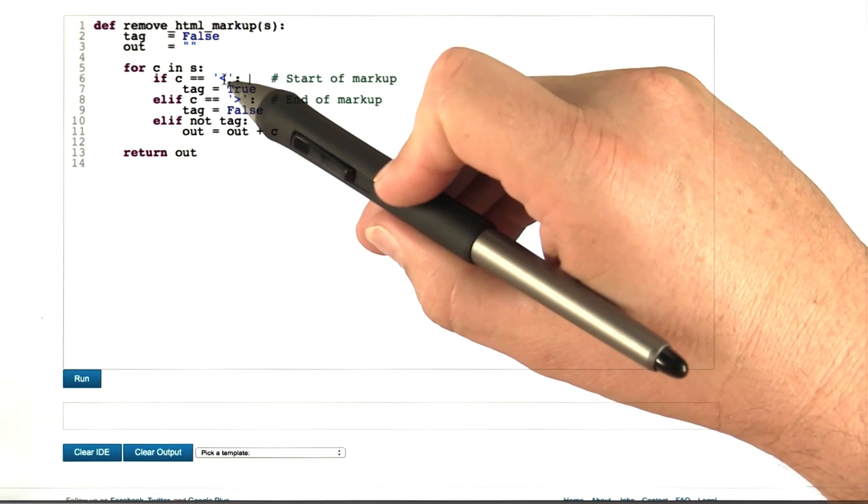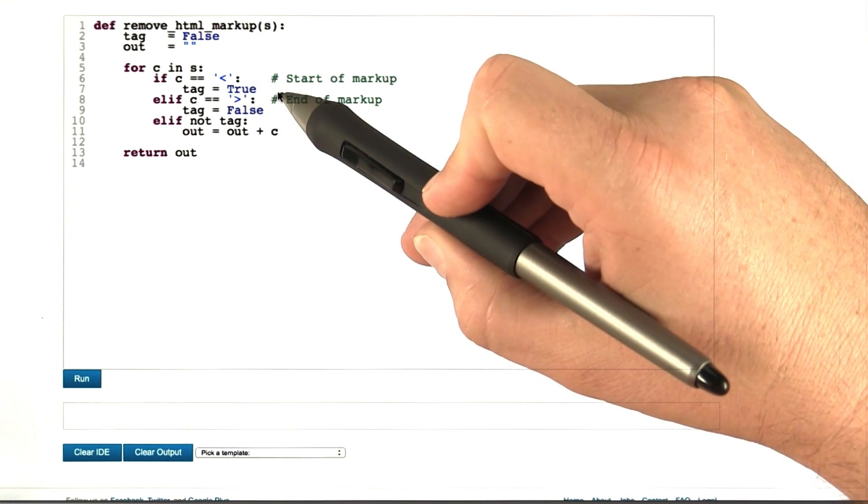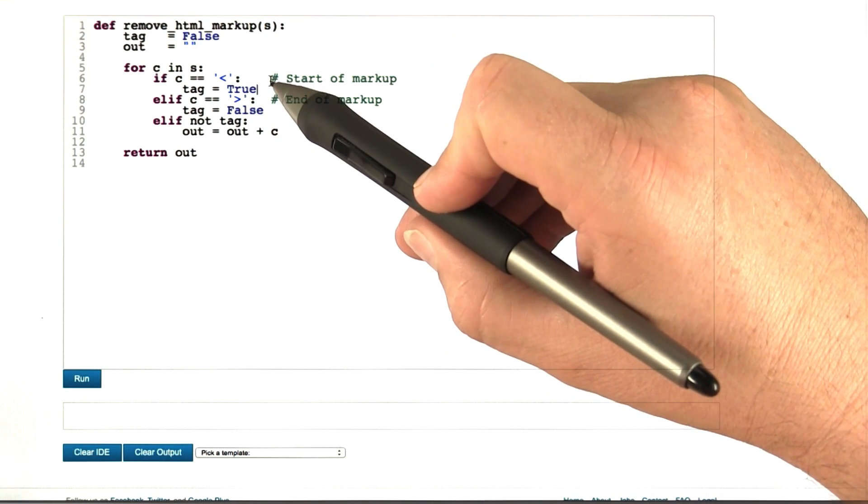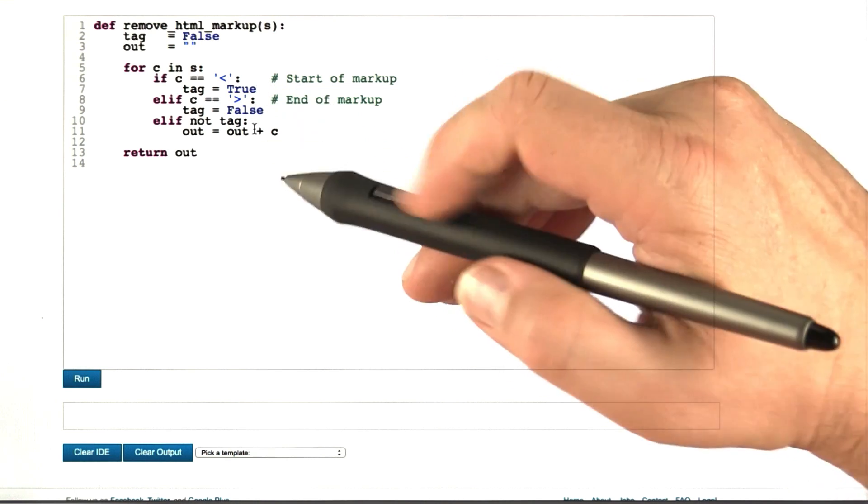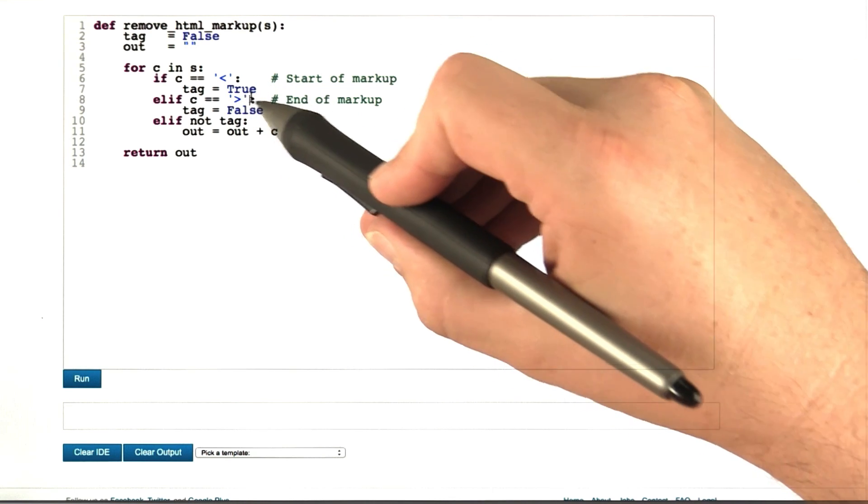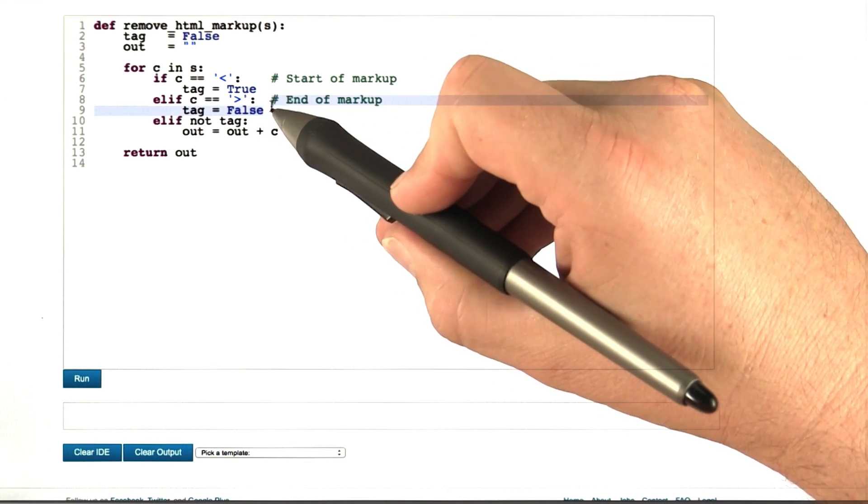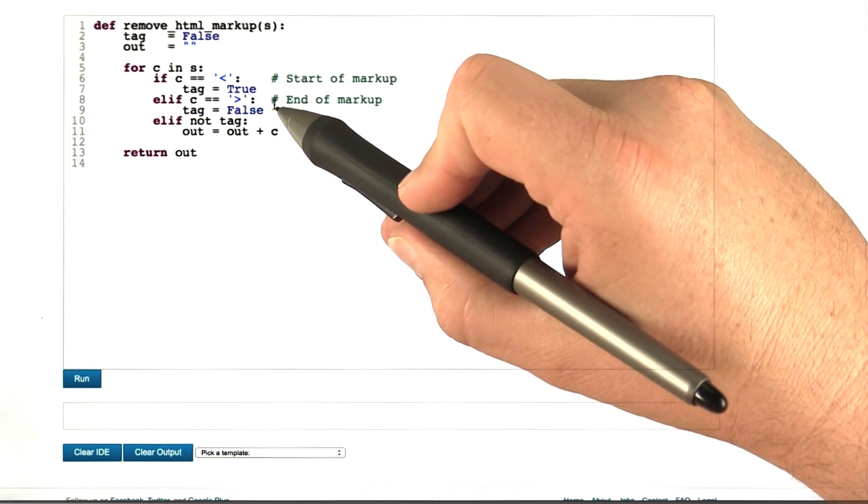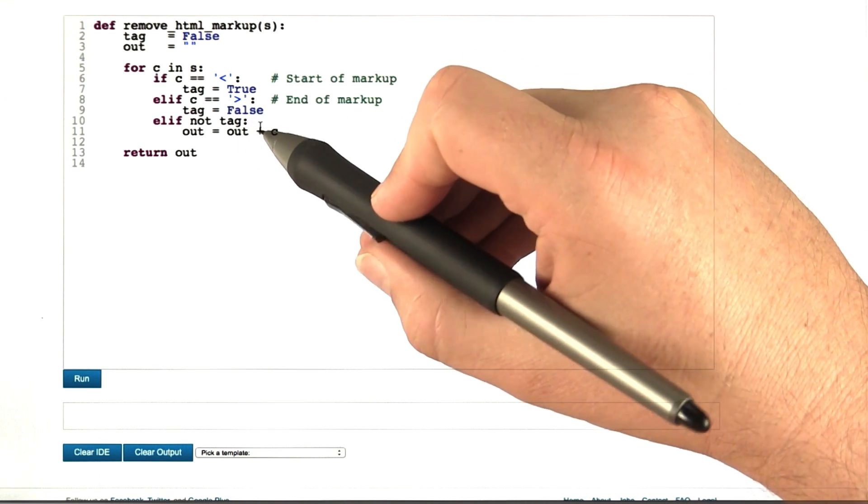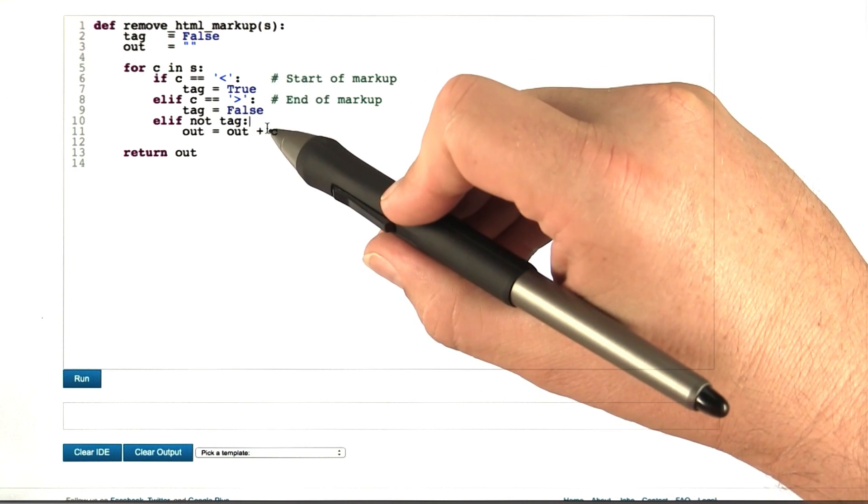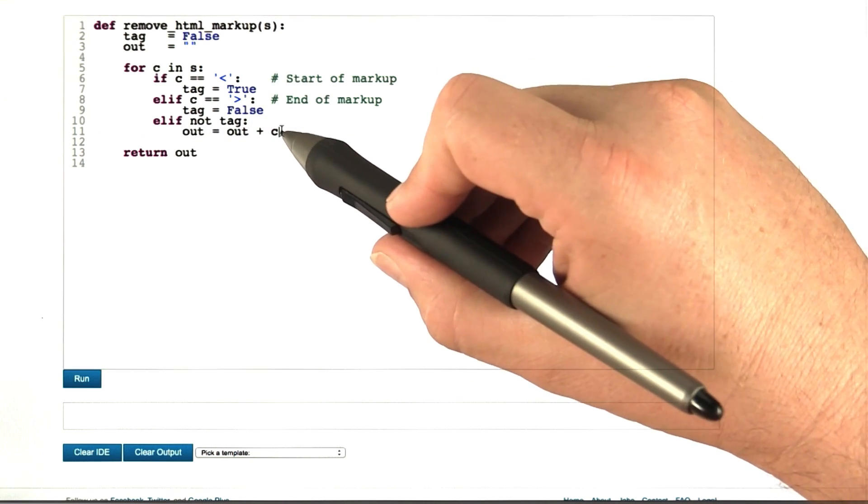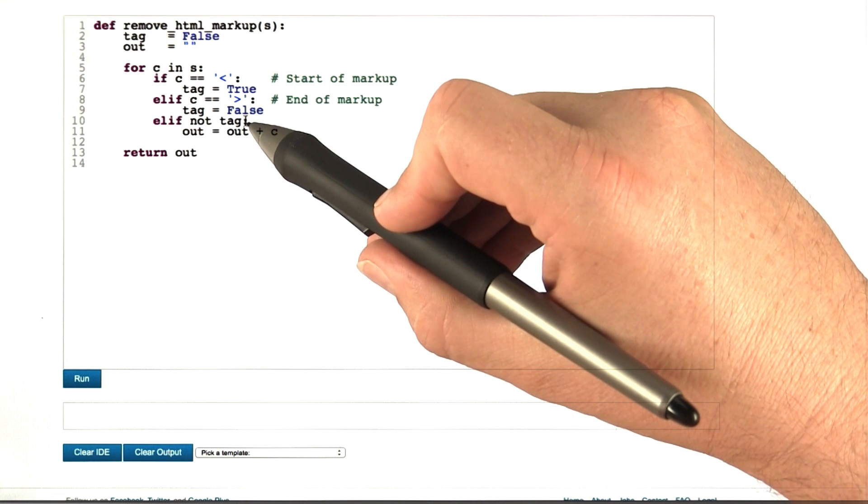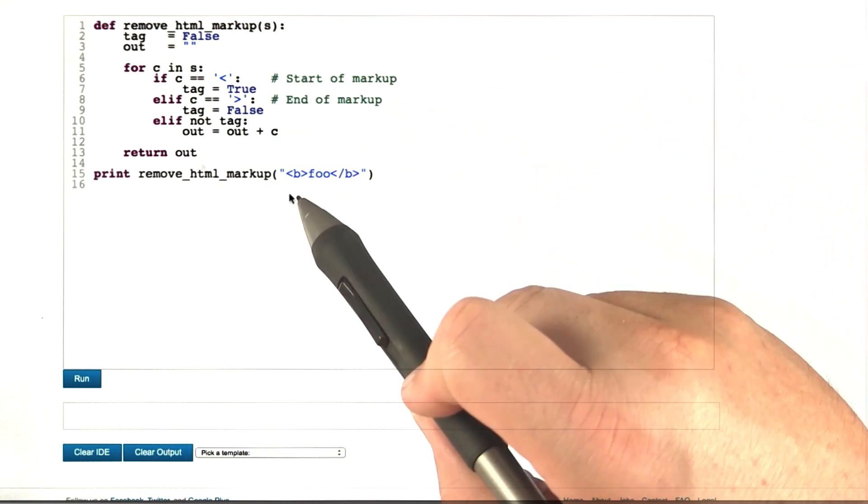If we see the beginning of an HTML tag, we set the tag variable to true, so we go into tag mode. If we see the end of HTML markup, we set tag to false, so we exit tag mode. Otherwise, for all other characters, we add them to the output unless we're in tag mode. Finally, we return the output.